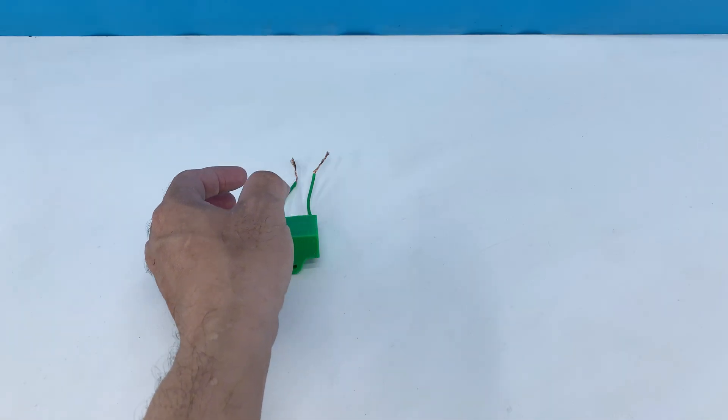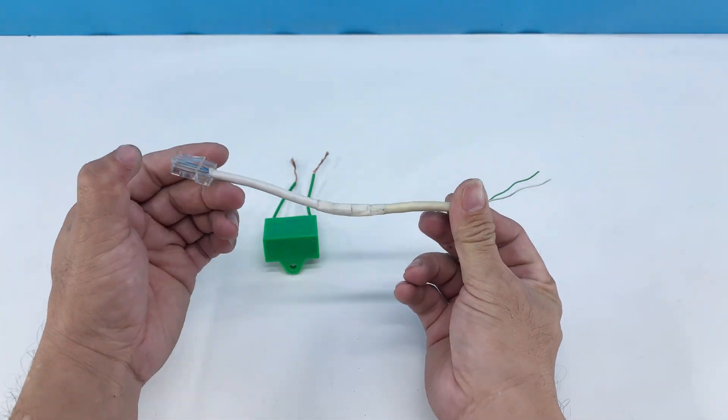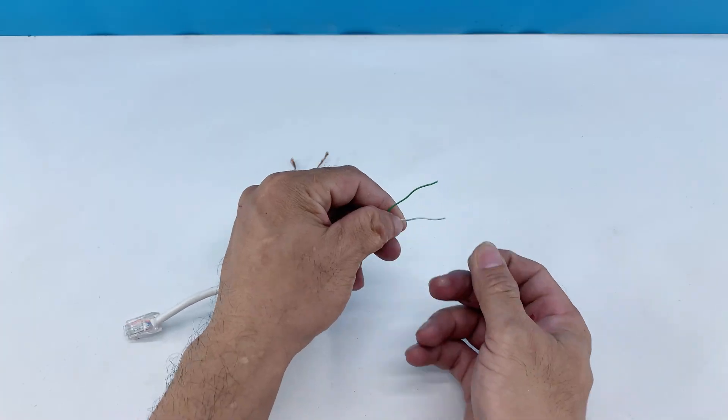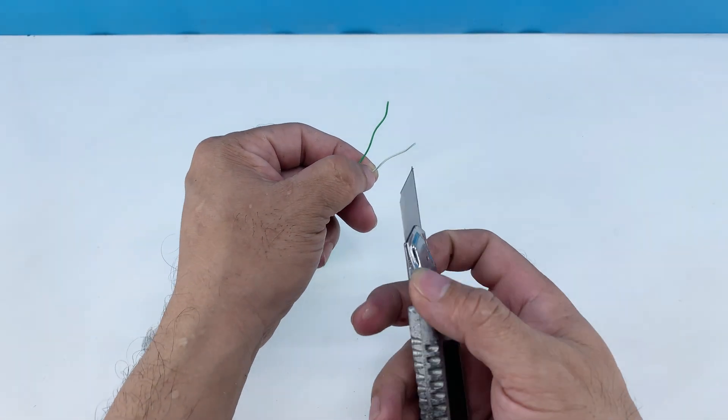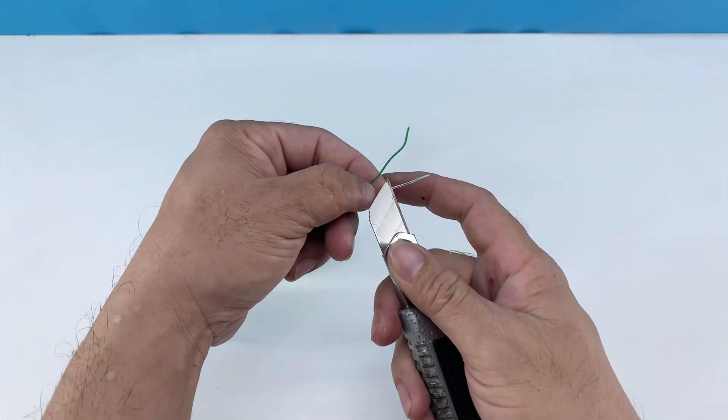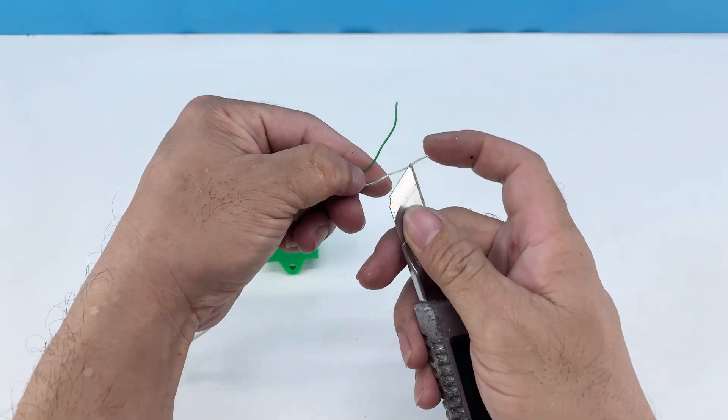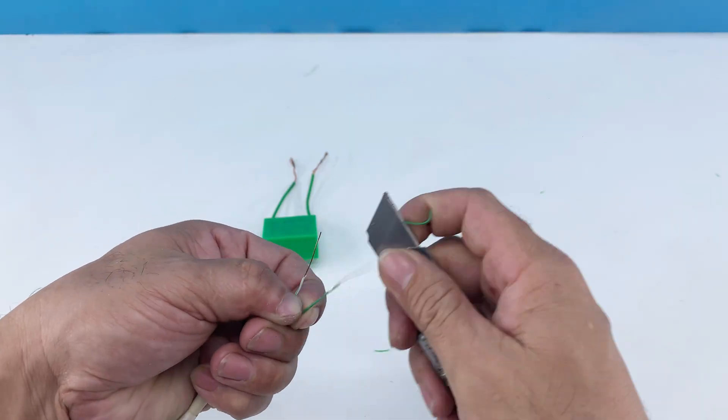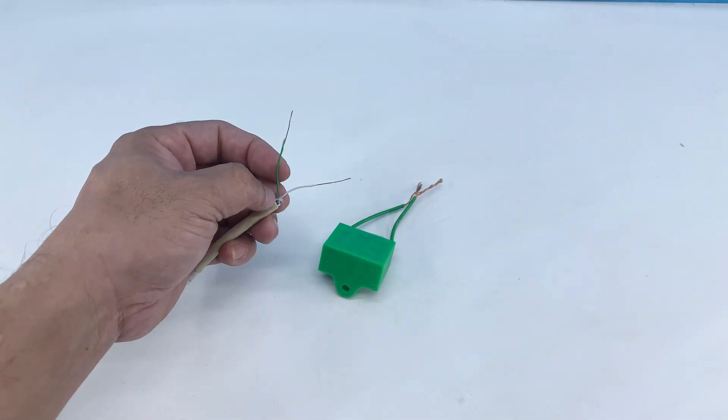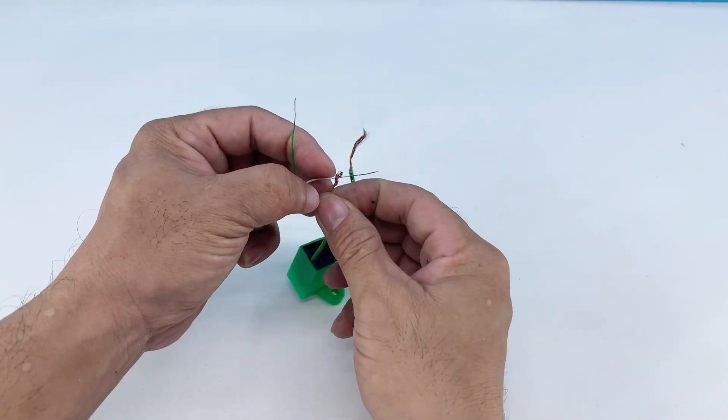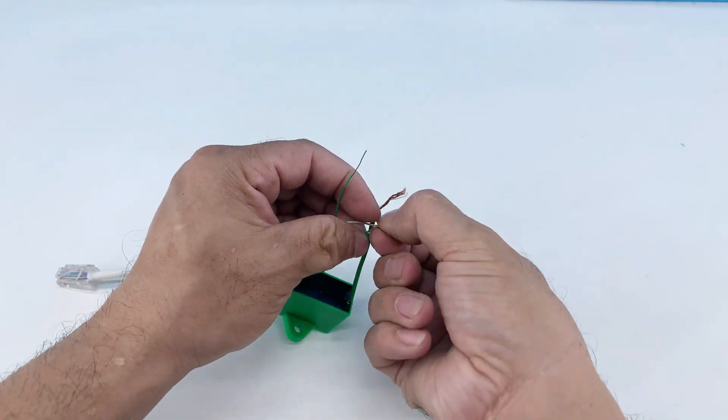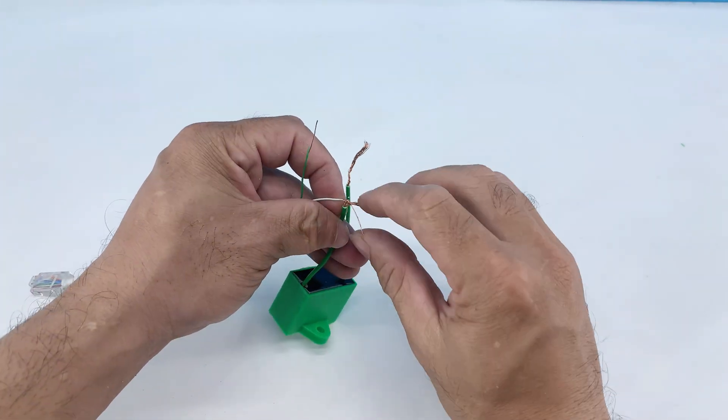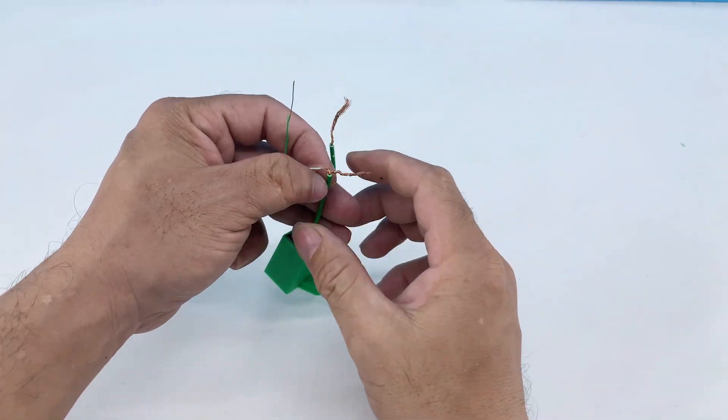I prepared an ethernet cable and a small green capacitor. I'll strip a small section of the ethernet cable to expose the inner wires. Then, I'll connect these exposed wires to the small green capacitor. This component will act as a crucial link in our modified antenna setup.